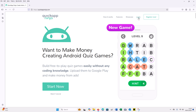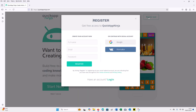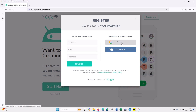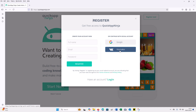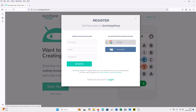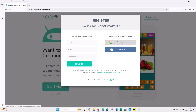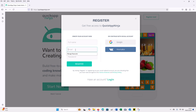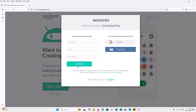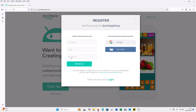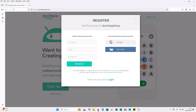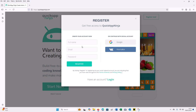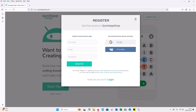If you have an account you can click on login; if you don't have an account you can click register. You can use your Google account to register, or use the other options available. You can also register by entering your full name, your email ID and your password, then click register. You should receive a confirmation email where you click to accept, and you'll be redirected to the login page.